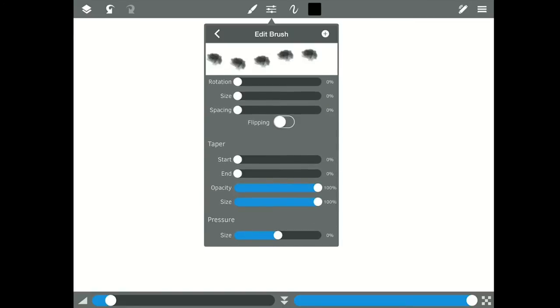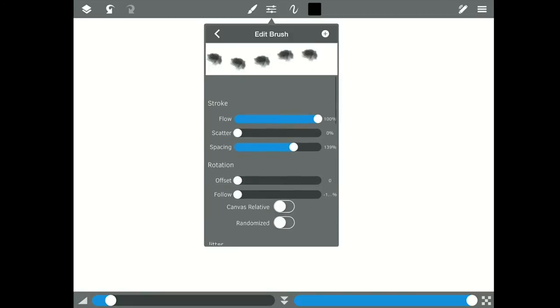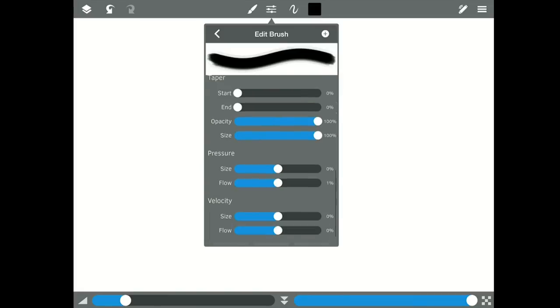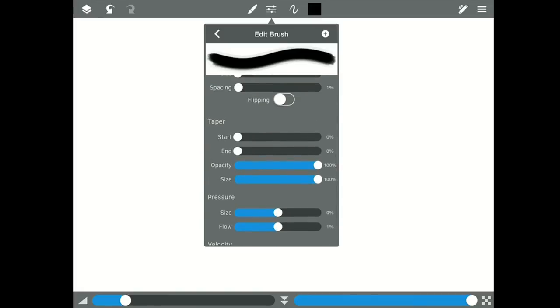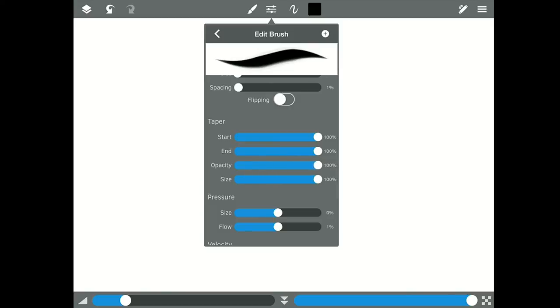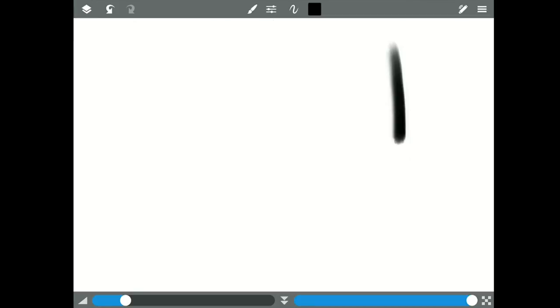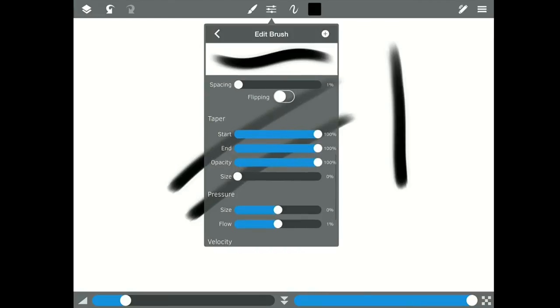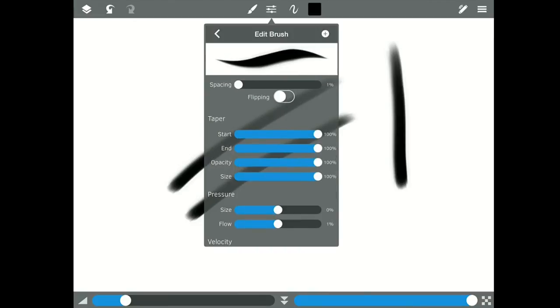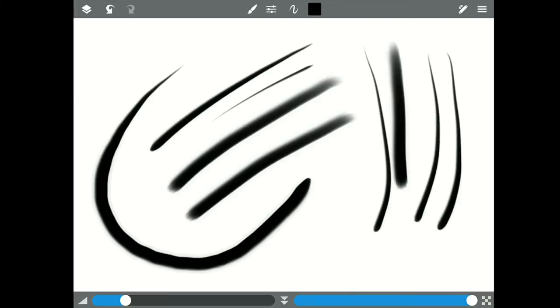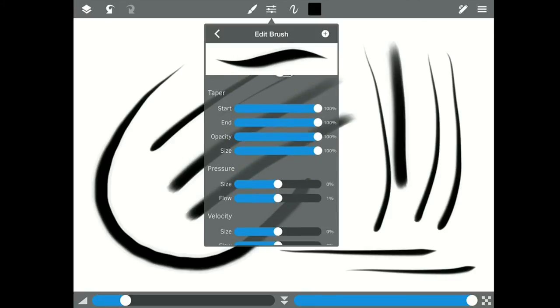Down here we have Taper. So to see the Taper, I'm going to come back up to Spacing. I want my Spacing a little closer. Now if we look at Taper, we can Taper the end. I'm sorry, that's the start. We can Taper the end. Obviously, you could Taper both. You can adjust the opacity of the Taper, you can adjust the size of the Taper. So this Taper versus this Taper. And now we're starting to get kind of like an ink feel, right? A little ink pen. I'm going to take those off for now.